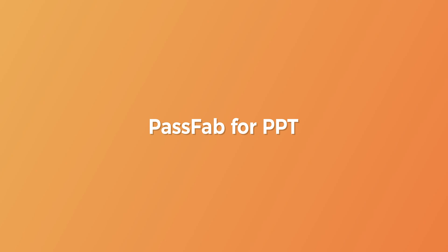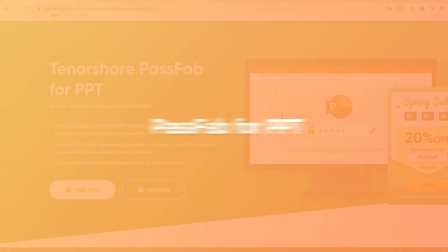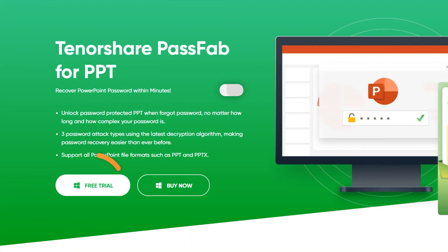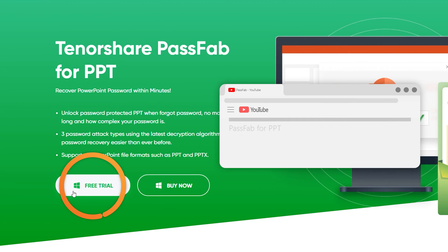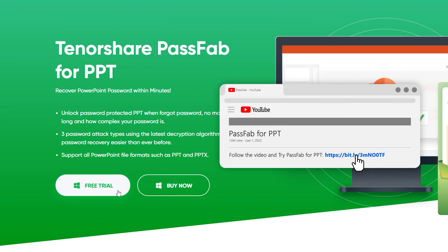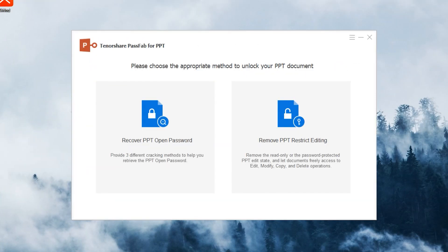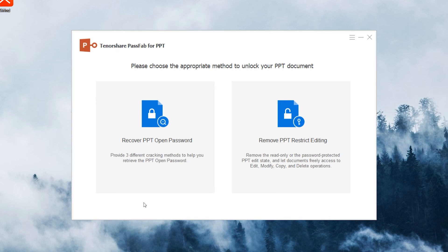PassFab for PPT. You can get this software by clicking the link in the description. Run PassFab for PPT and you'll see two options: Recover PPT Open Password and Remove PPT Restrict Editing.